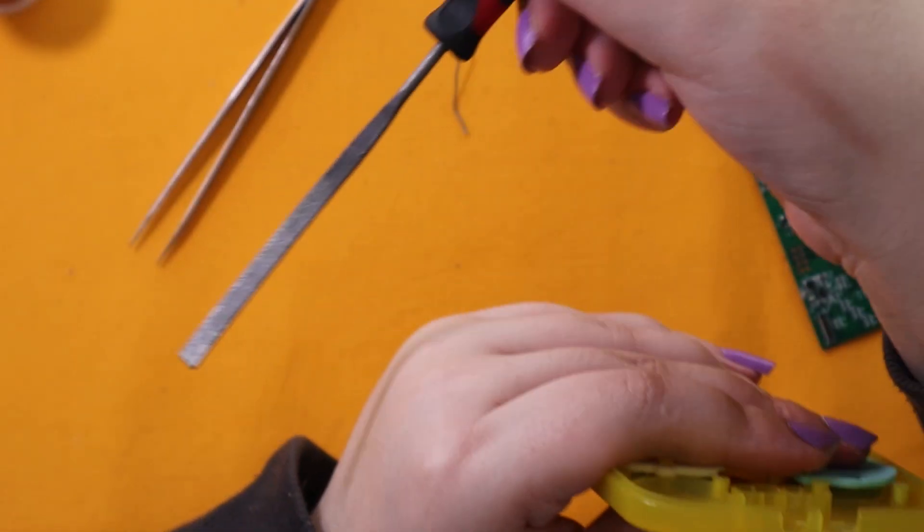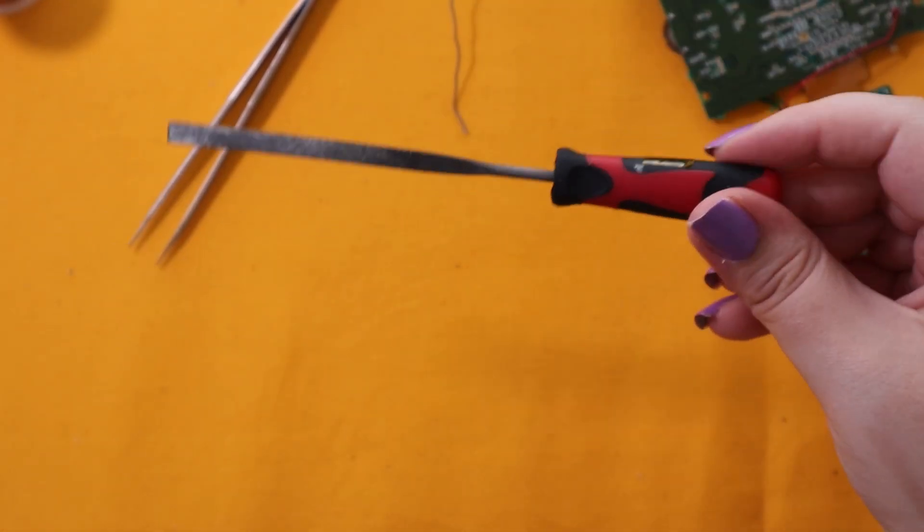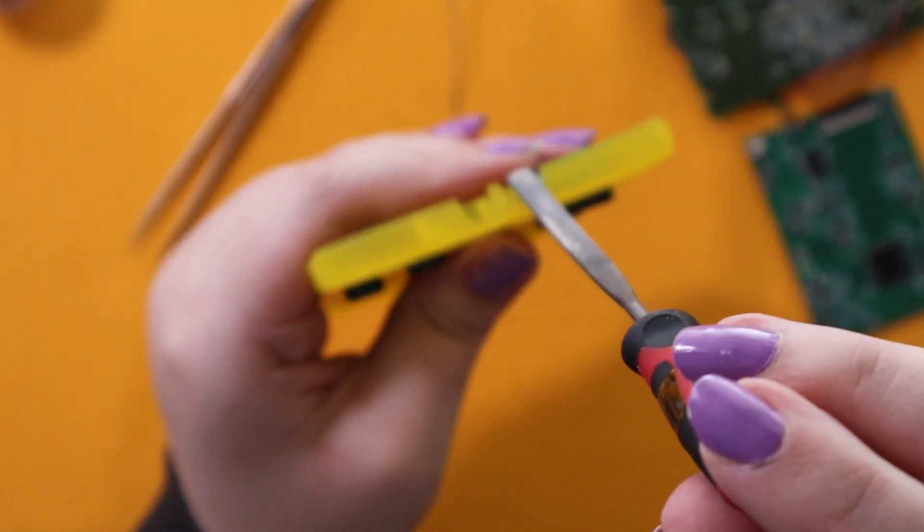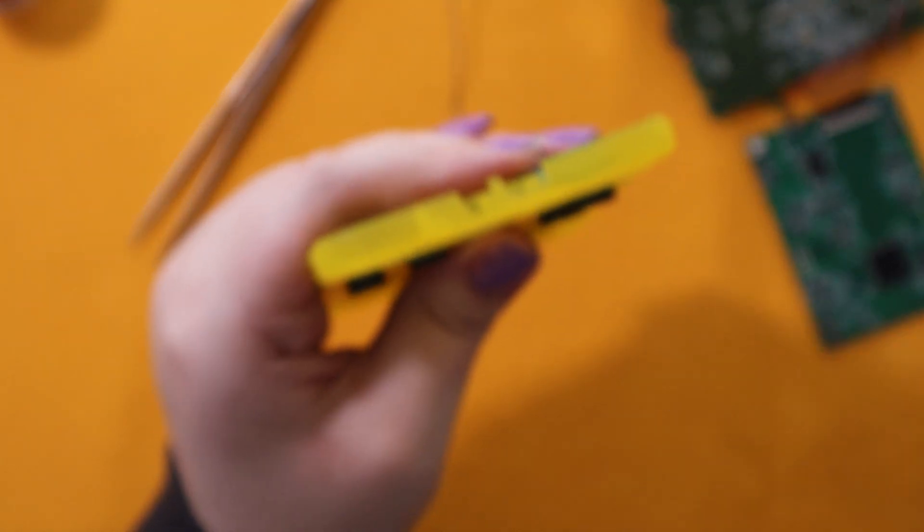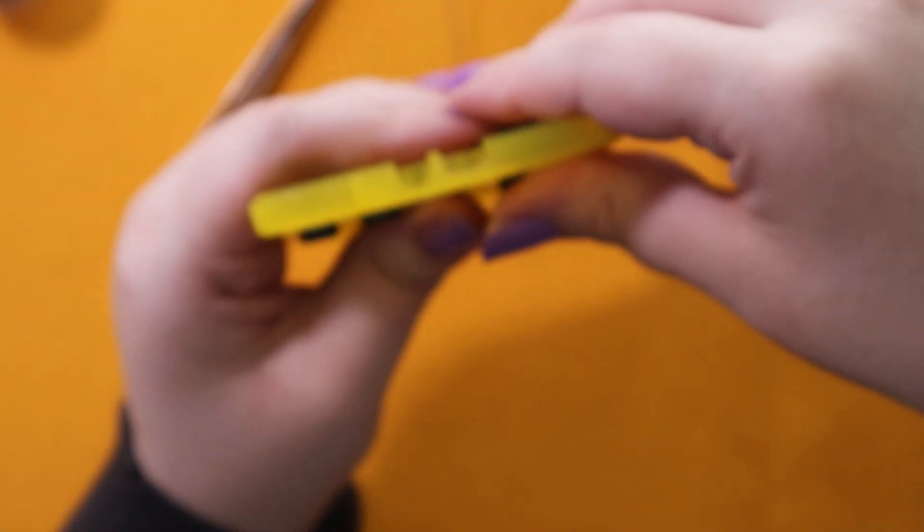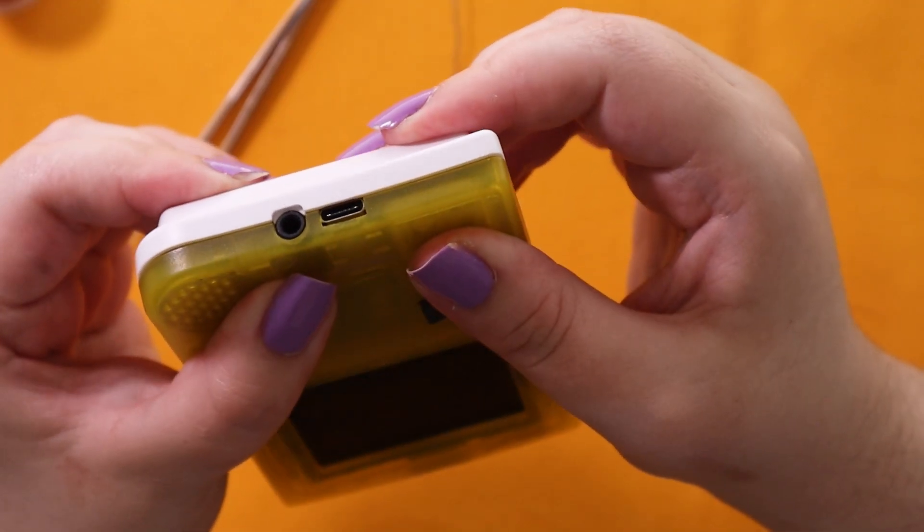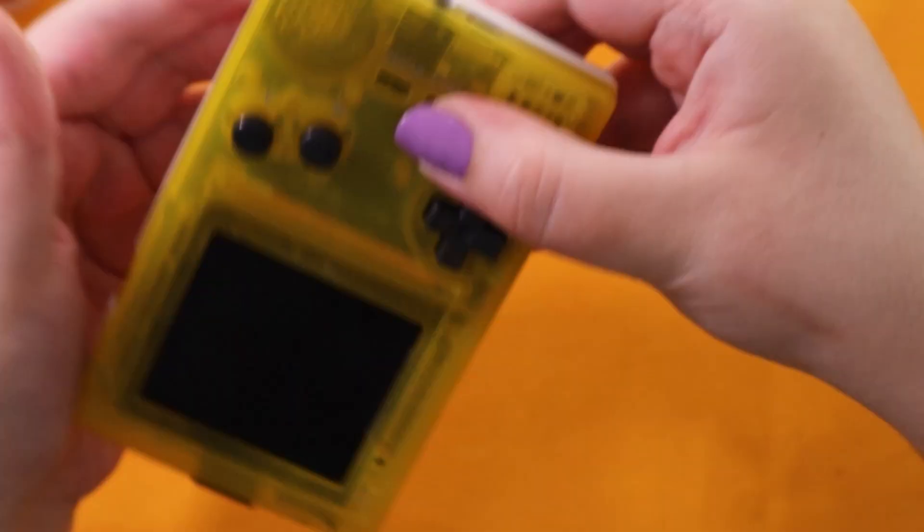As for the USB-C cut, I usually just use a file and just file down a rectangular port. You can see here what it looks like on the pocket.